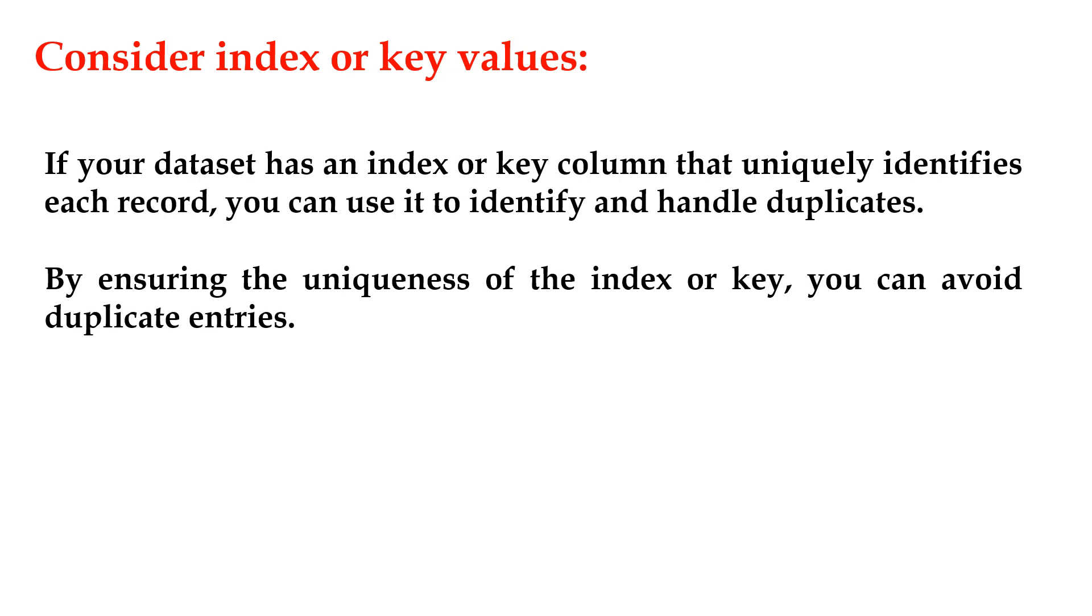The appropriate action to take with duplicate values depends on the specific characteristics of your dataset, the context of the data, and the objectives of your analysis. It's important to carefully analyze the duplicates and choose the most suitable approach for your particular use case.